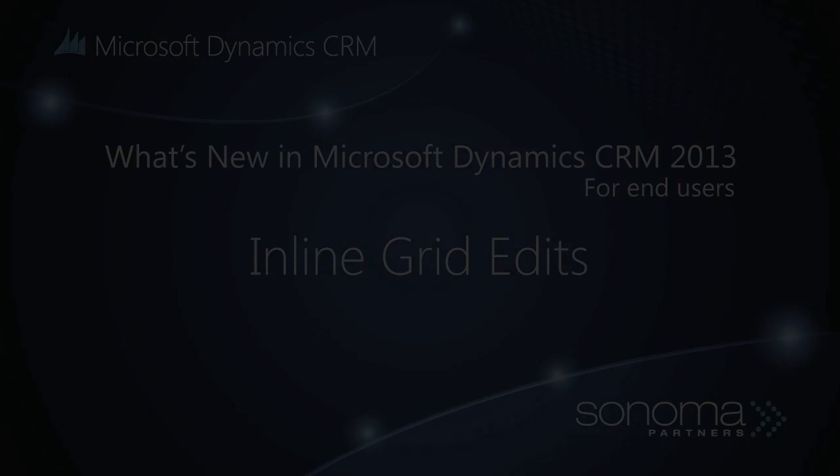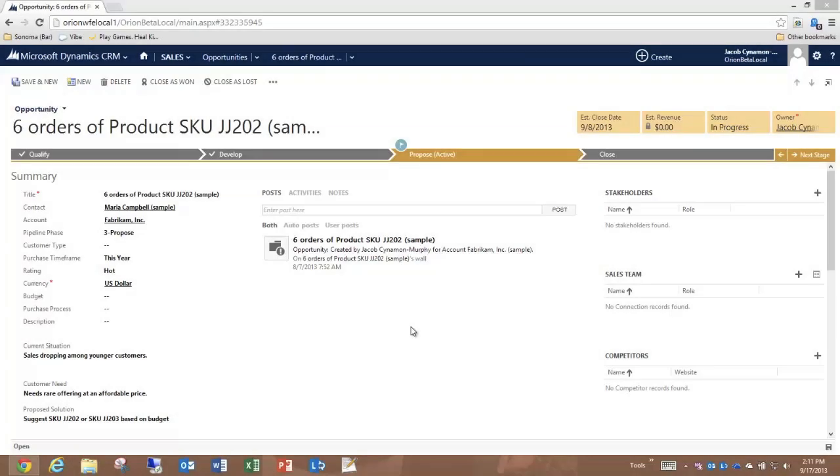You're about to see a new innovation that Microsoft has introduced in Dynamics CRM 2013 to make it easier for salespeople to manage the line items on opportunities.